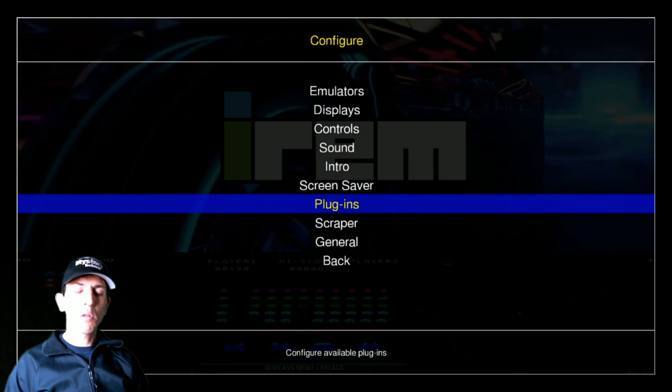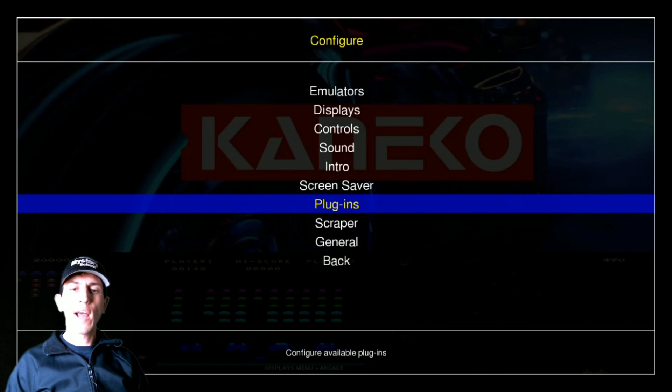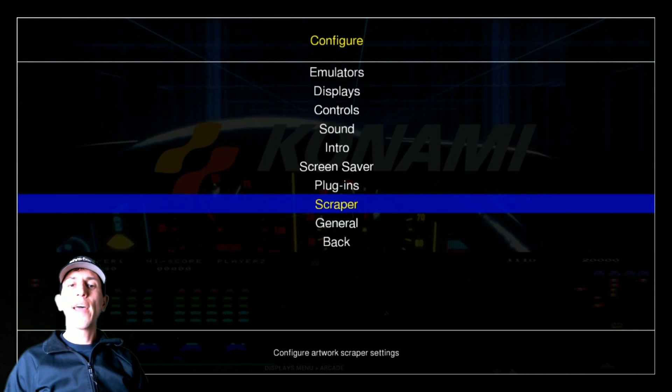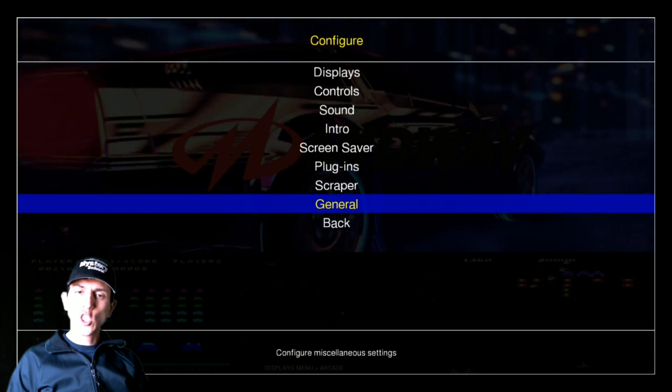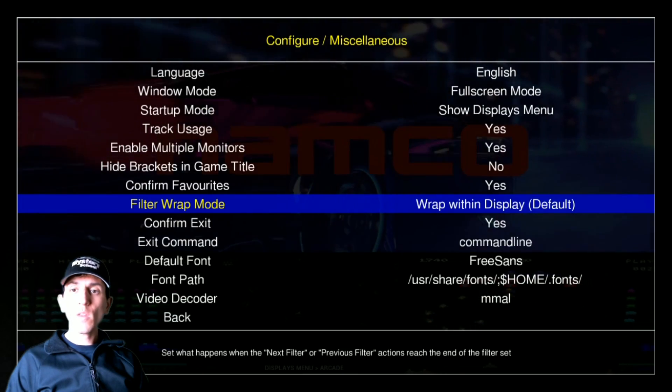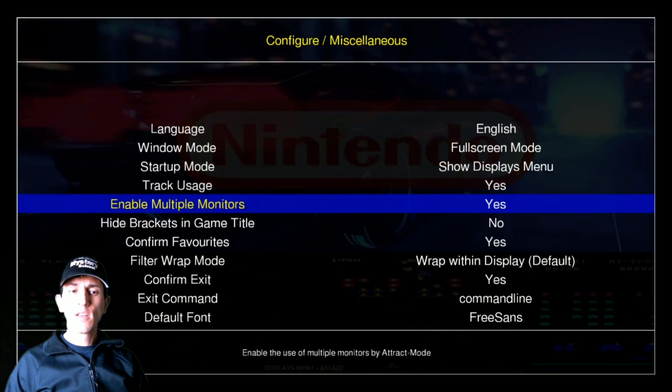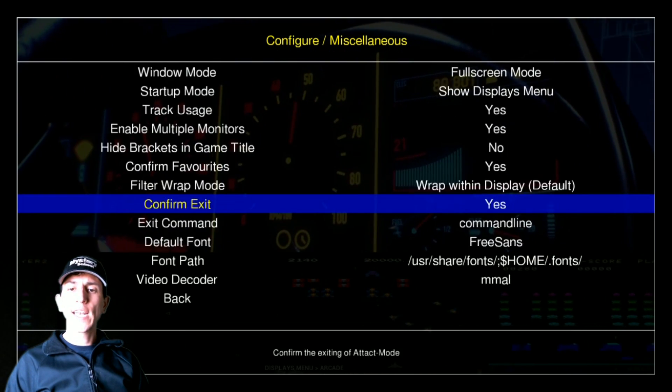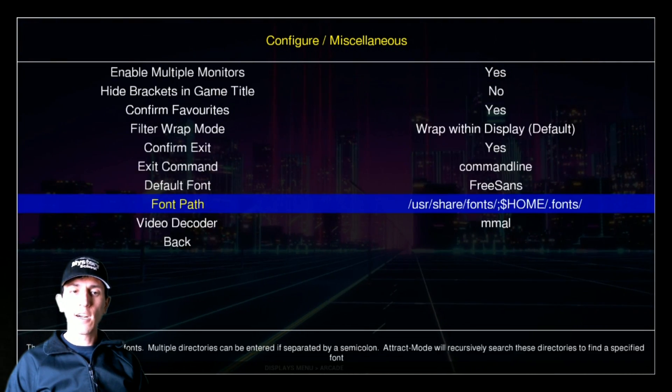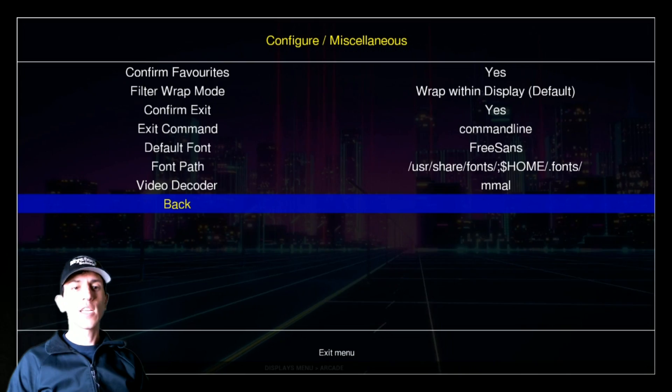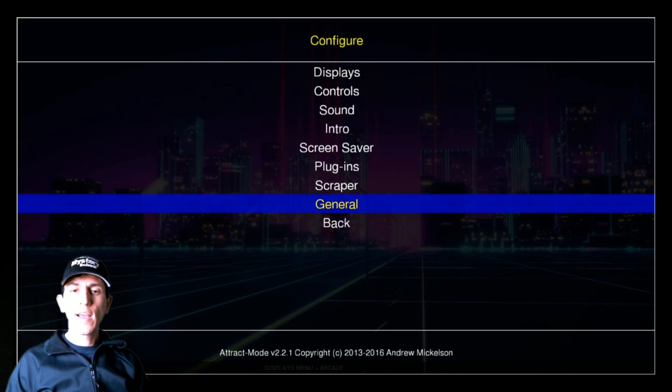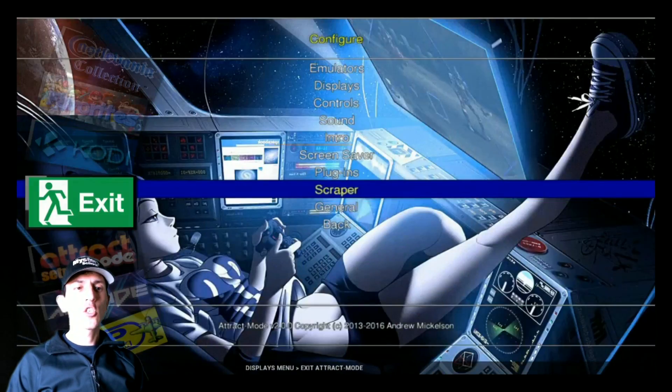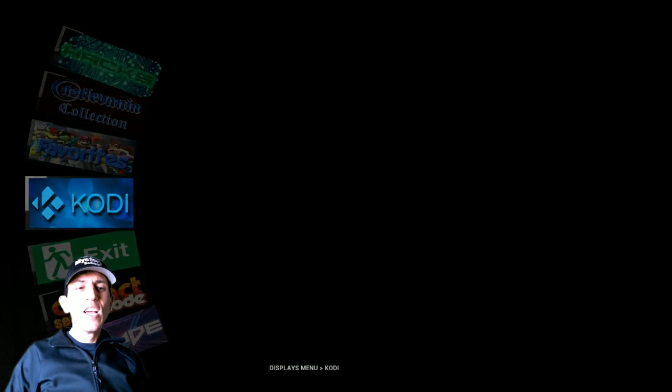You have some sound settings, intro settings, screen saver, there's some plugins that you can play around with, there's the scraper, and then in general you just have your language, a couple other settings you might want to play with in here, and you just hit back, and then back, and then as you can see now we're back into attract mode.